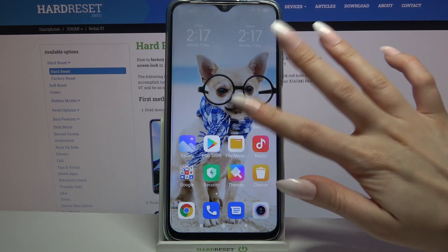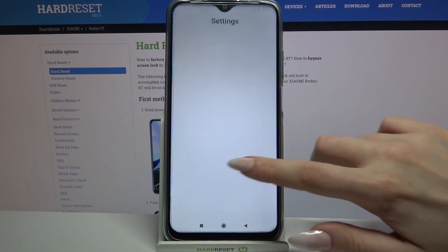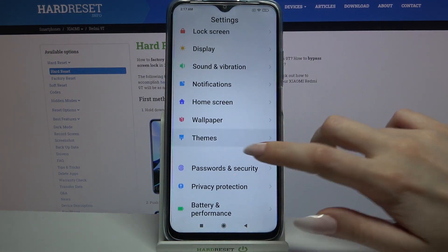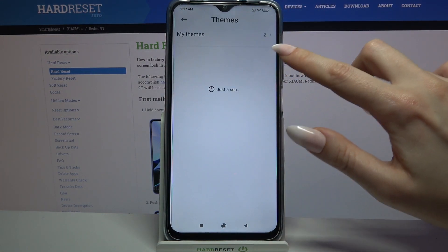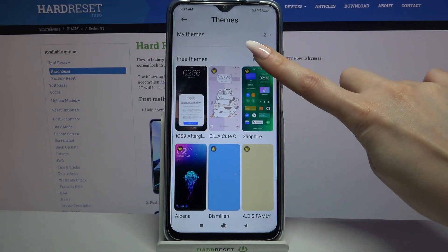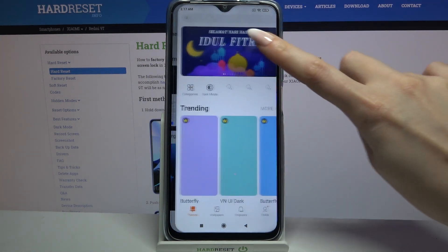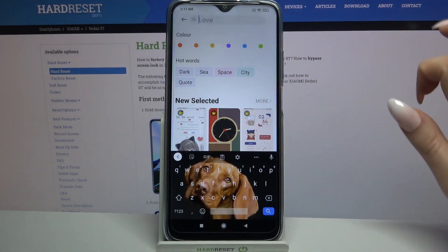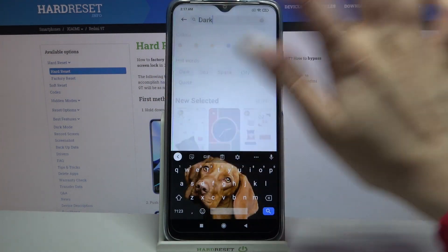Firstly open settings and scroll down. Now choose themes over here and tap on more. Then tap on the search and type whatever you want to, like dark.